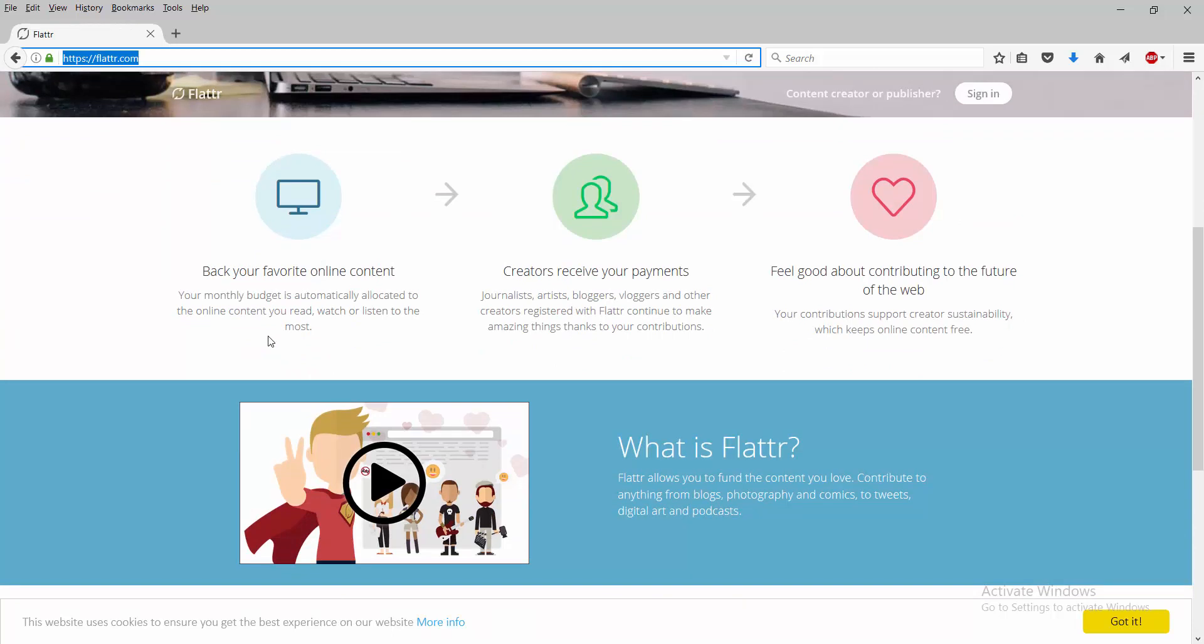And it says back your favorite online content. Your monthly budget is automatically allocated to the online content you read, watch, or listen to the most. Creators receive your payments. Journalists, artists, bloggers, vloggers, and other creators registered with Flattr continue to make amazing things thanks to your contributions.